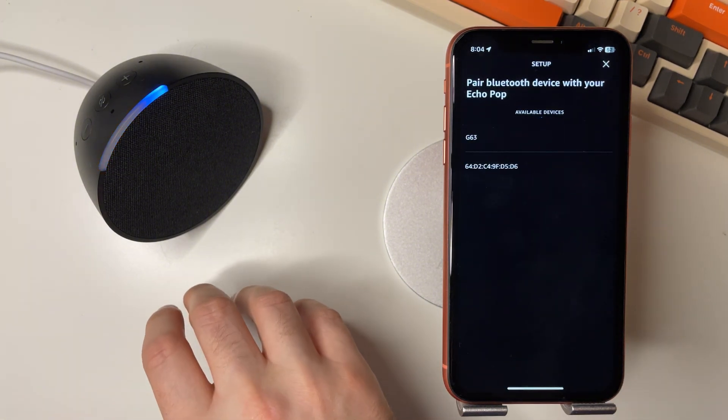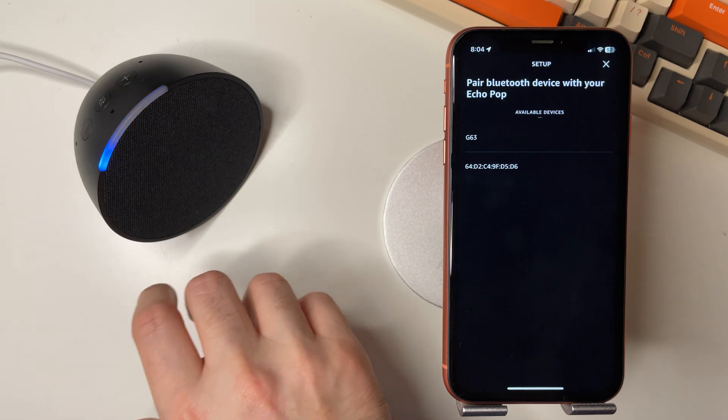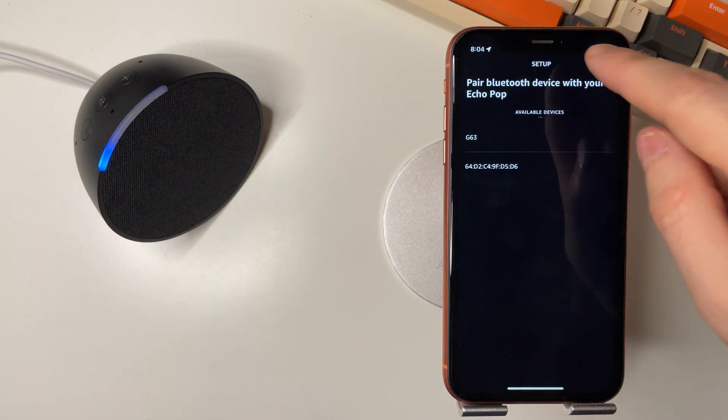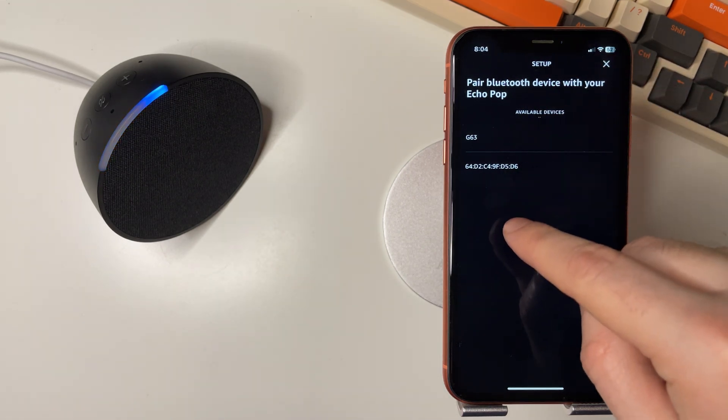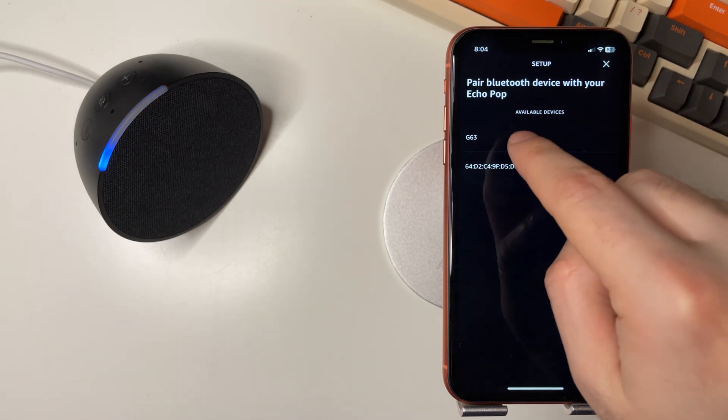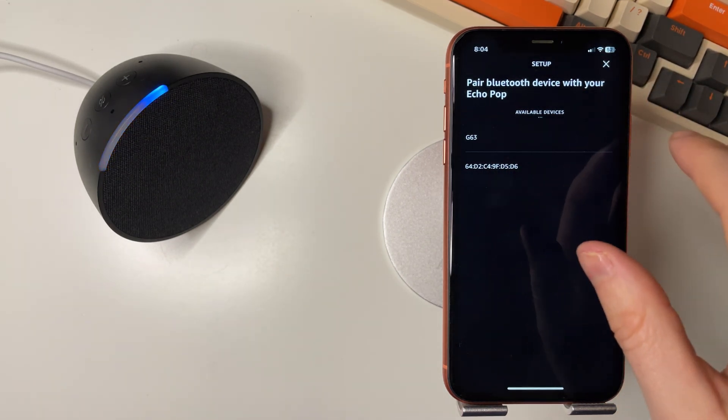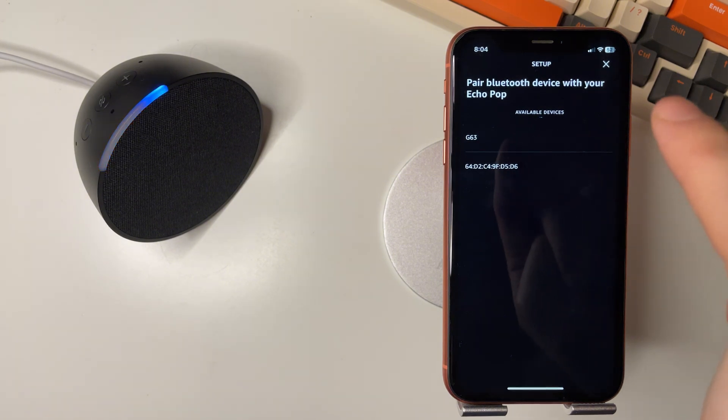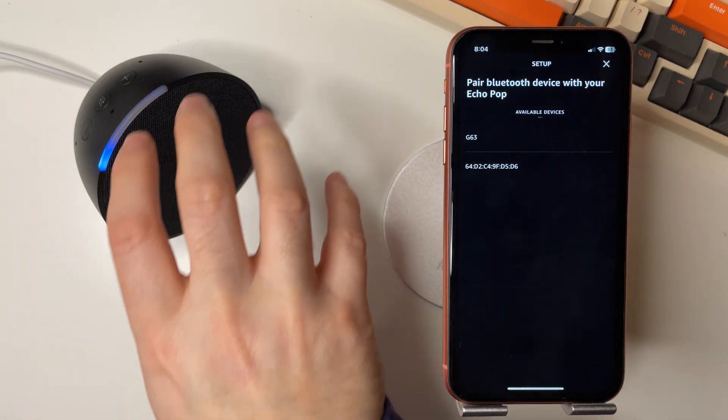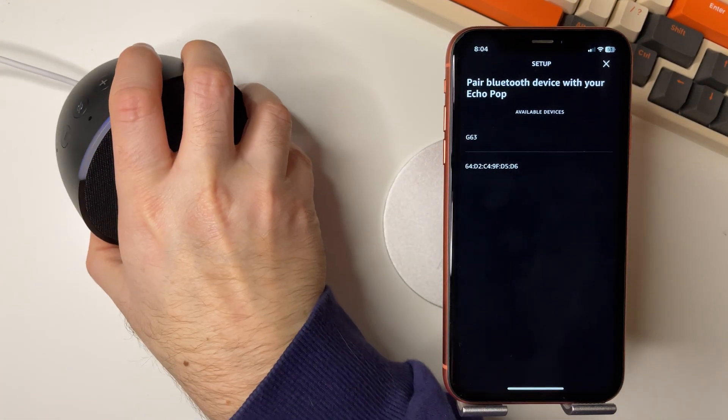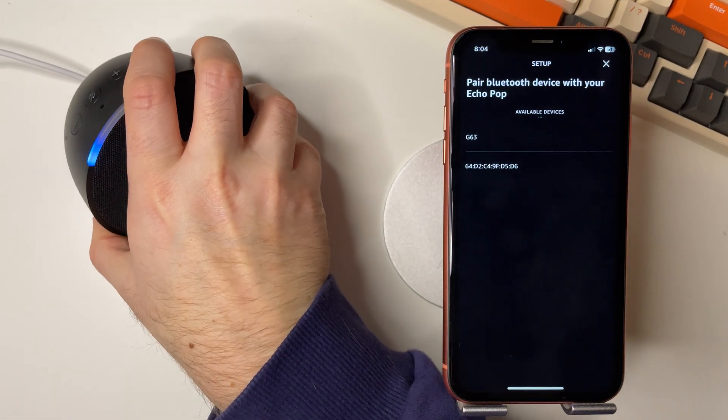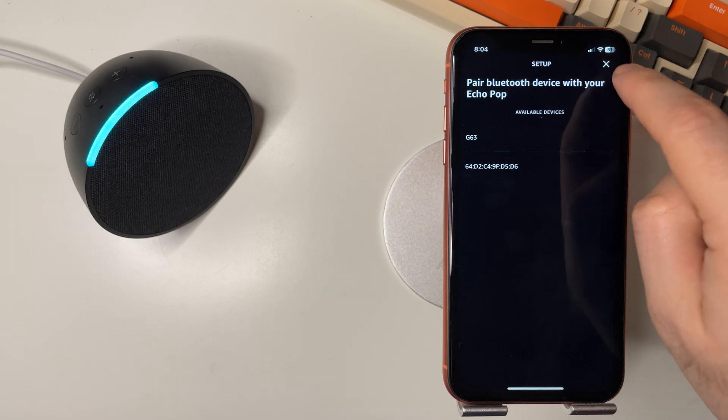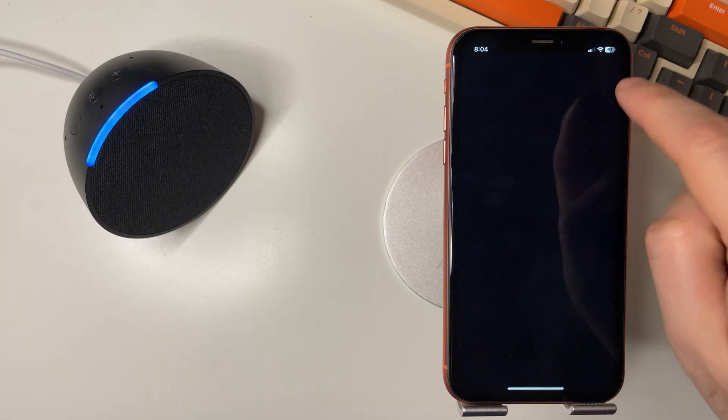If that doesn't work when you select connect, what you need to do is soft reset your Amazon Alexa by pressing the minus and plus volume buttons simultaneously for 15 to 20 seconds.